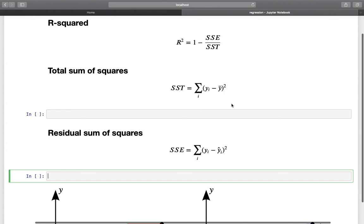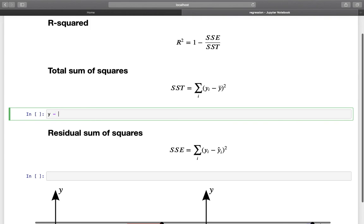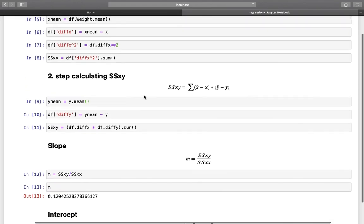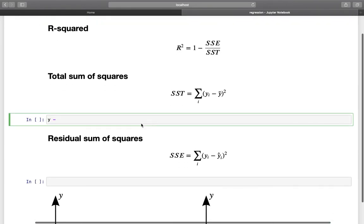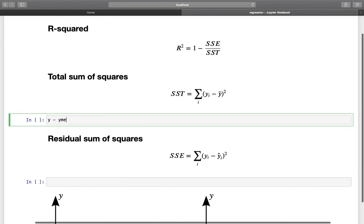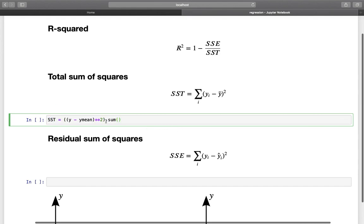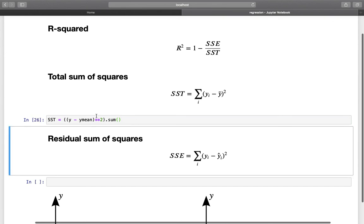Now let's do that together. Let's start by calculating the total sum of squares. We need our y values — so we start with y minus y_mean, which we defined above. We square that difference and then take the sum of all of those. And we have defined SST.